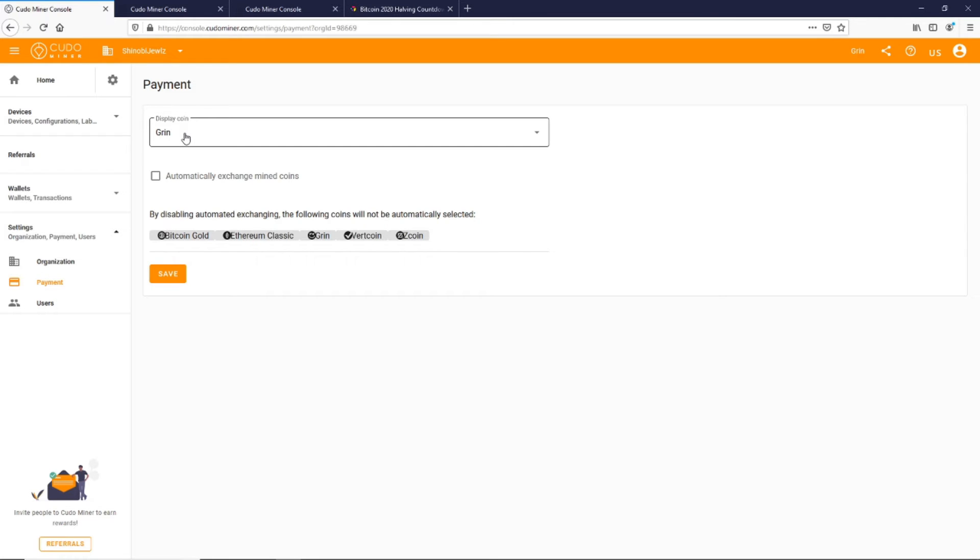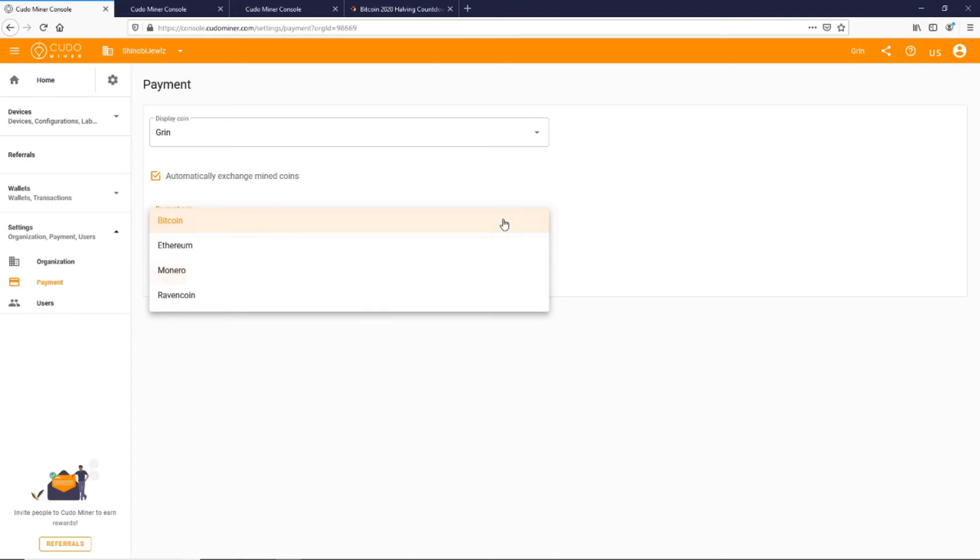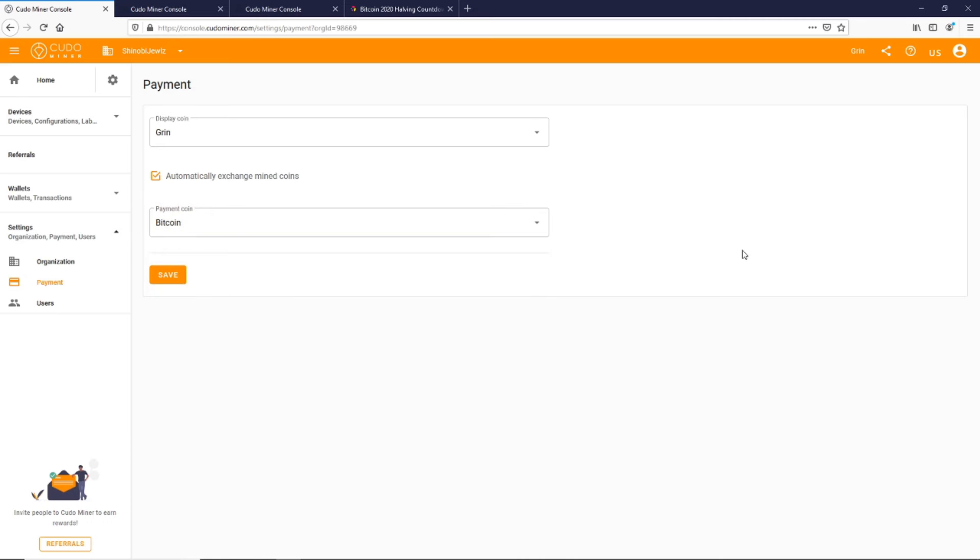You can change your display coin. By default this is checked to automatically exchange mine coins and you'll be getting paid out in Bitcoin, so this is probably how you'll see it look. You can come down and you can get paid out in Ethereum, Monero, or Raven coin.